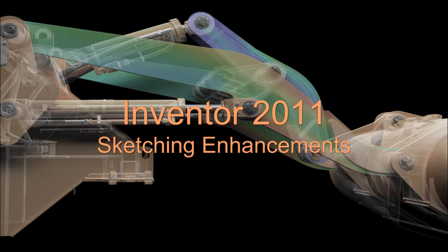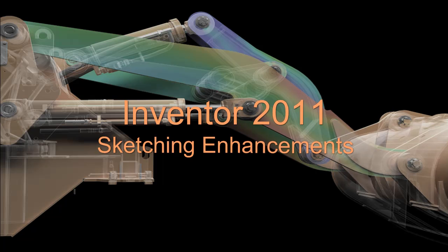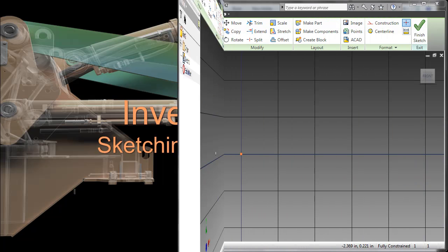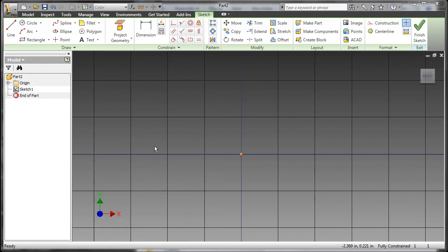In this video, we will take a look at the Inventor 2011 sketching enhancements. Here we have a brand new sketch using the brand new Winter Night color scheme, which is the new default for Inventor.